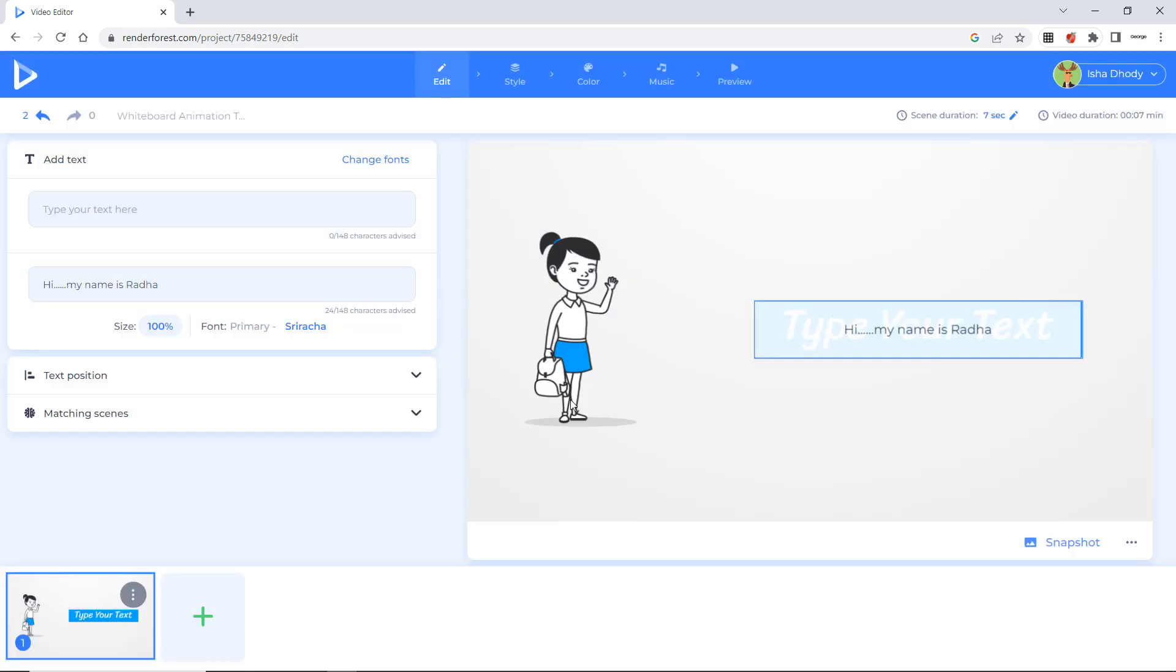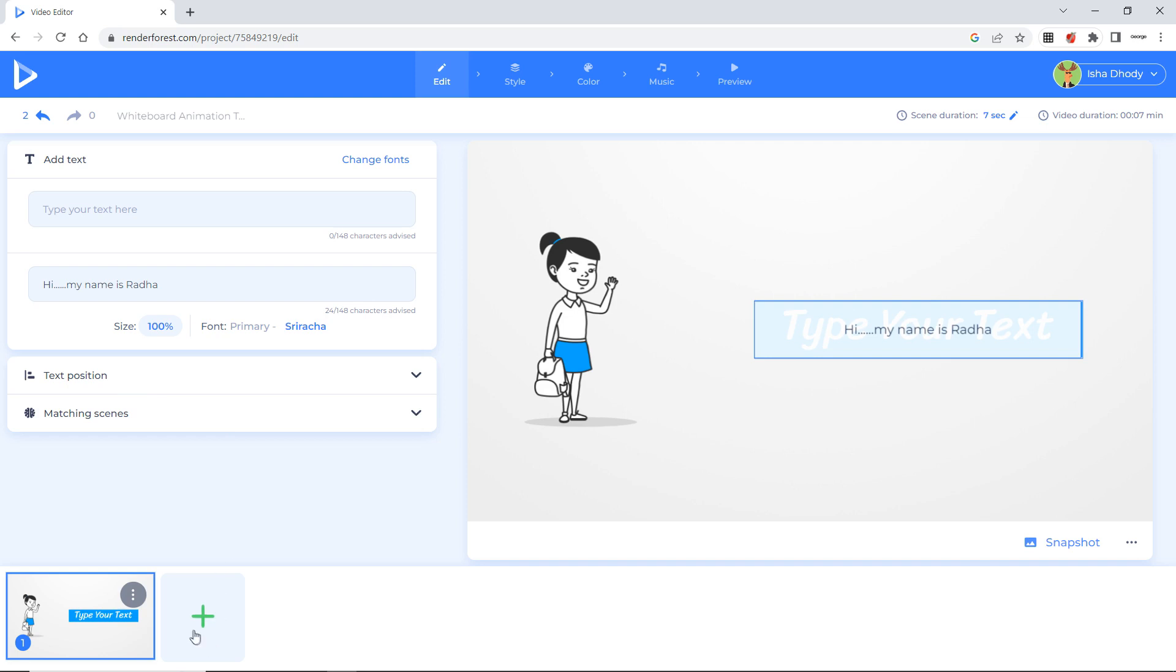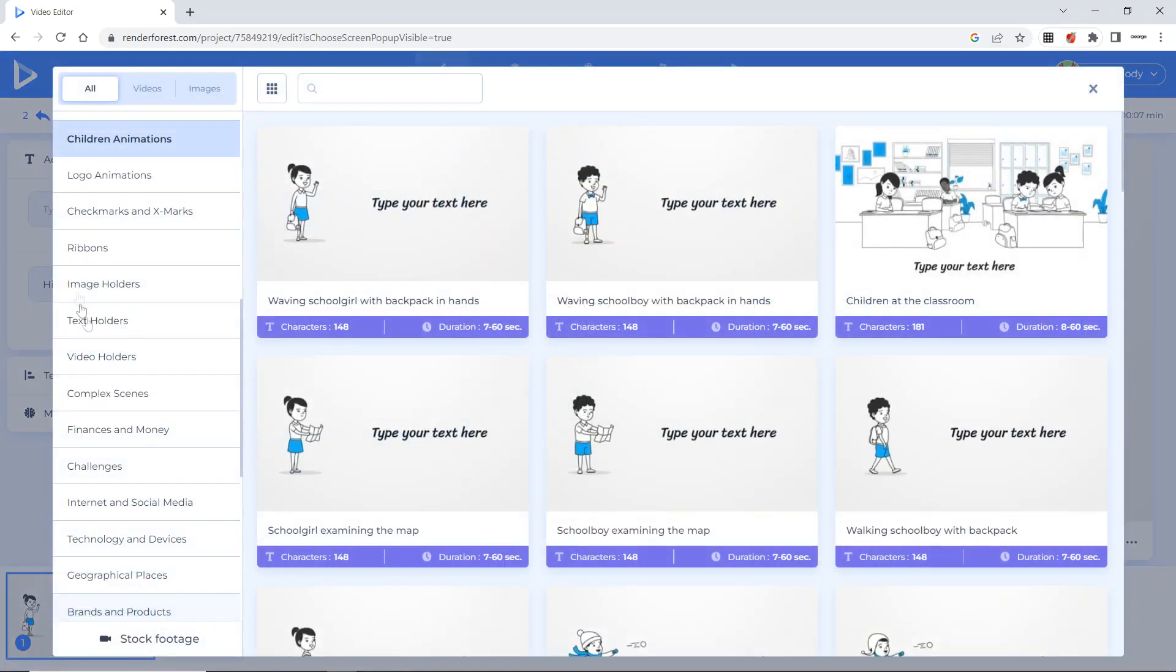And save and close. You can change your font from this side text position. Now I want to add another scene here. So this plus sign can you see? It is to add a scene. So I will click here.